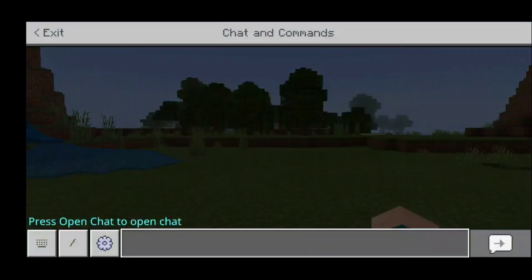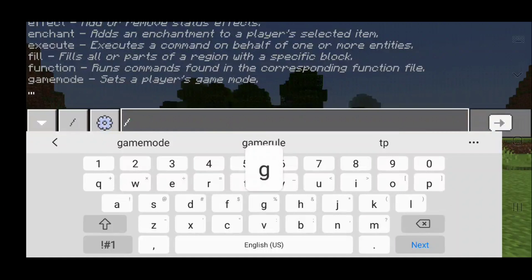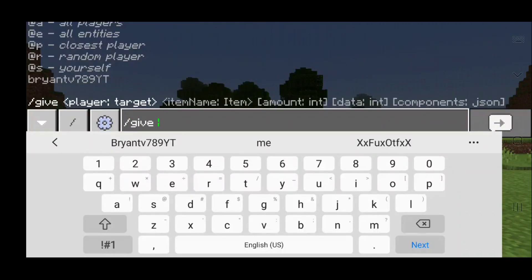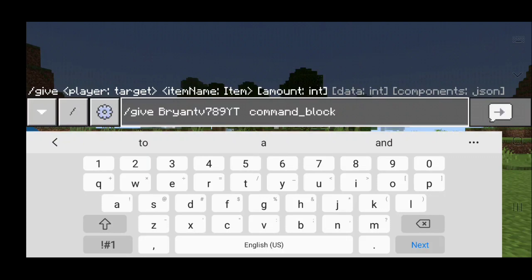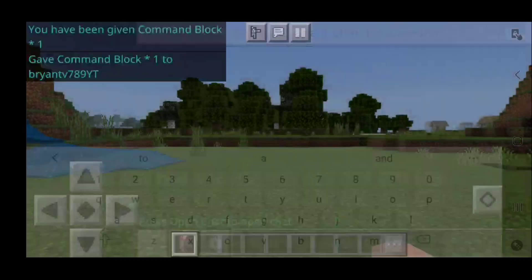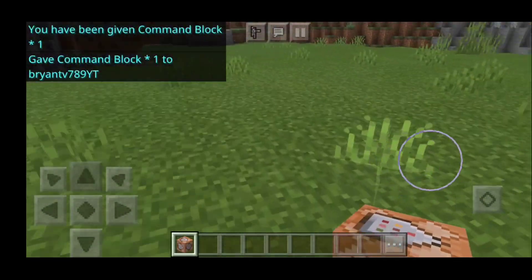The first thing we're going to do is type in this command. This add-on is very command heavy, so you don't want to skip any part of the video because you might miss an important command. The first step is to type in slash give, then your username — my username is Brian's V789YT — then type in command underscore block, and hit enter. You should get a command block in your hand.